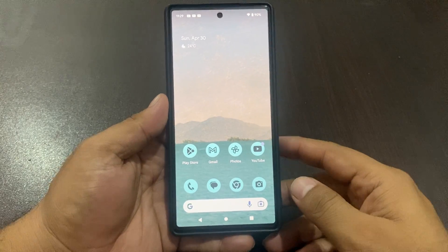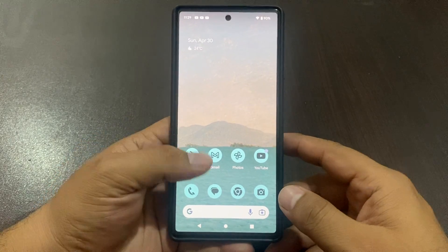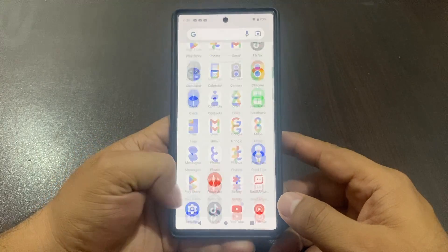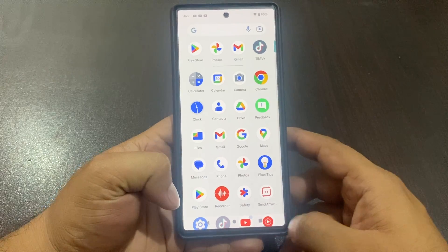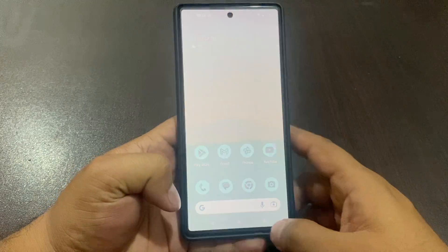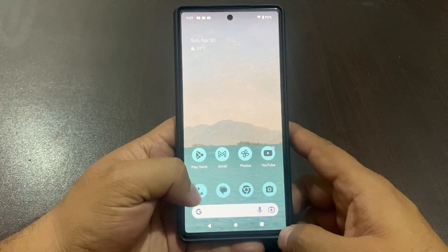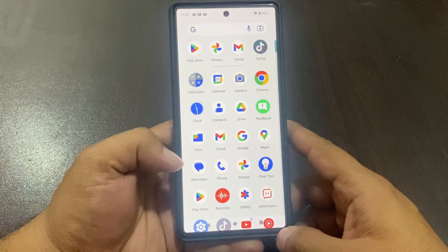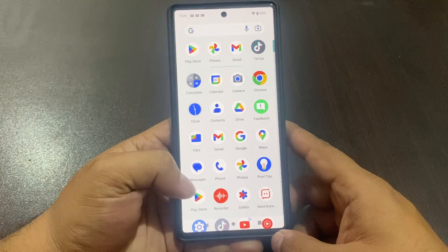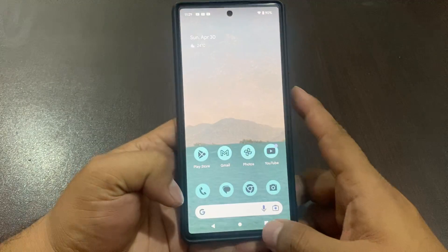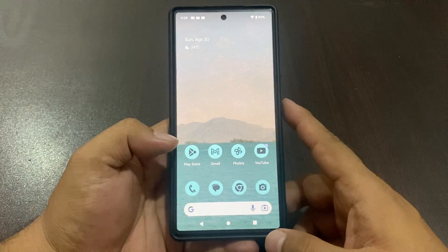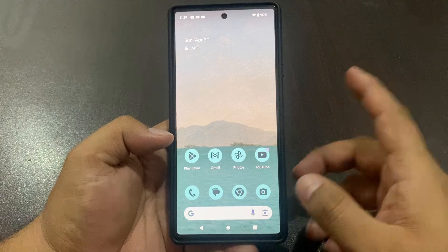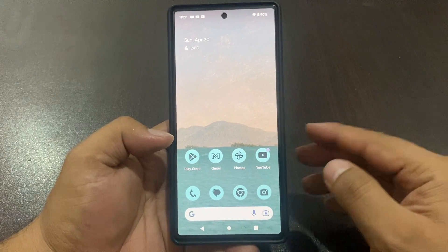Hello friends, welcome back to my YouTube channel. This is Bilal and you are watching Bilal Mobile's RYK YouTube channel. In this video, I am going to teach you how to remove a Google account from Google Pixel devices without a password.